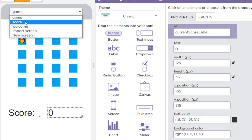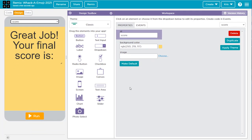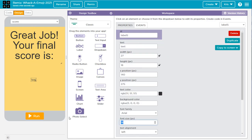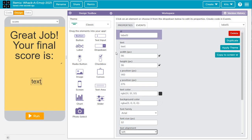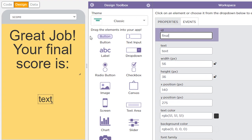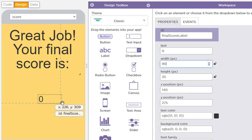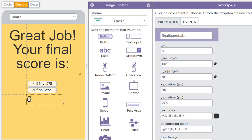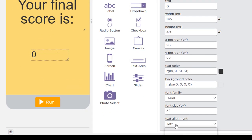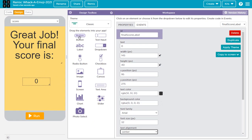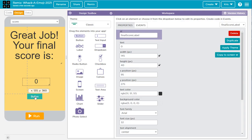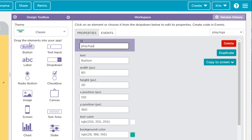Let's go to the third screen, which is our score screen. We need to add a label here — make the size large — and call it final_score_label, because that's where the final score will be displayed. Put a zero where it says text and make the label quite a bit bigger so any score size fits. You can also align it to the center. One more thing: add a button, give it an ID of play_again_button, and label it 'Play Again'.